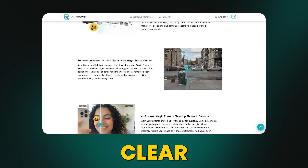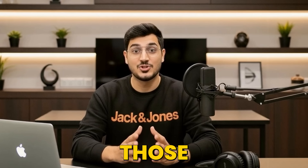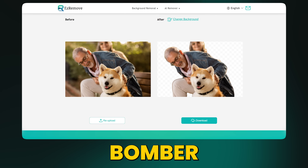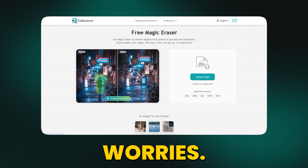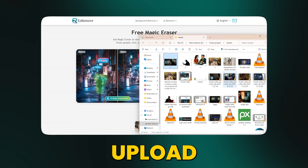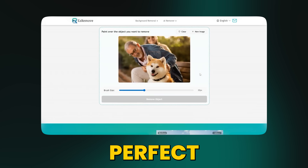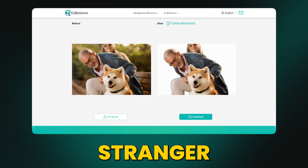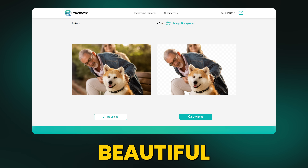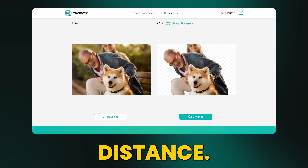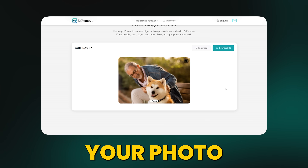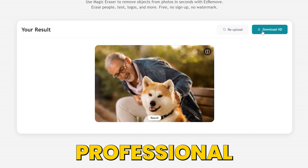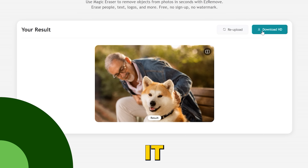Speaking of turning your photos from cluttered to crystal clear, let's take it up a notch. Once those backgrounds are gone, you might spot a sneaky photo bomber or an unwanted object still hanging around. No worries. Just click on magic eraser, upload your picture — whether it's that perfect shot ruined by a random stranger in the background or a beautiful wedding photo with people lurking in the distance. Simply brush over the unwanted part and boom, your photo is now pristine, professional and exactly how you imagined it.